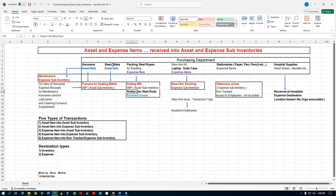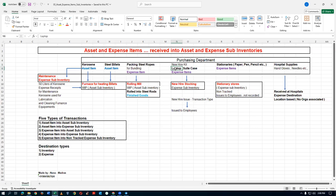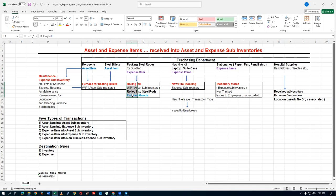So kerosene is an asset item, steel billets is an asset item, and the packing rope is an expense item. If anything is not contributing to the manufacturing process directly, it will be an expense item. For example, laptops and suitcases given to sales officers are expense items for a steel company because they don't contribute to rolling mill production — but in a laptop manufacturing company like Dell, a laptop is an asset item because it is the finished goods. So items are categorized as asset or expense not by type, but by usage.